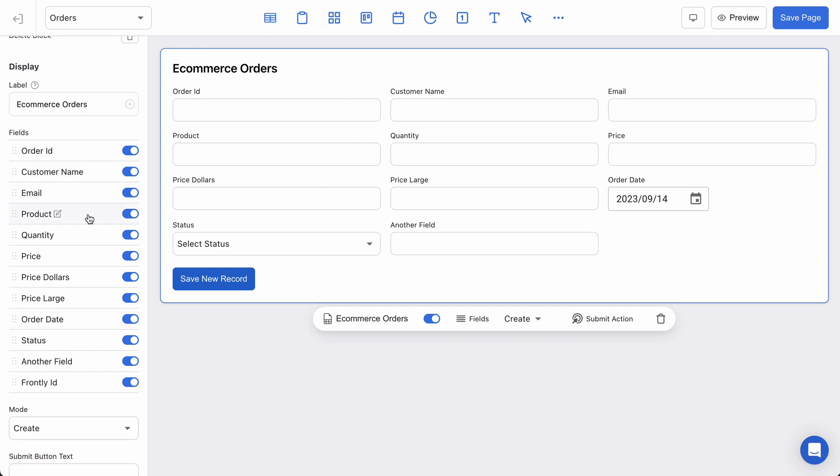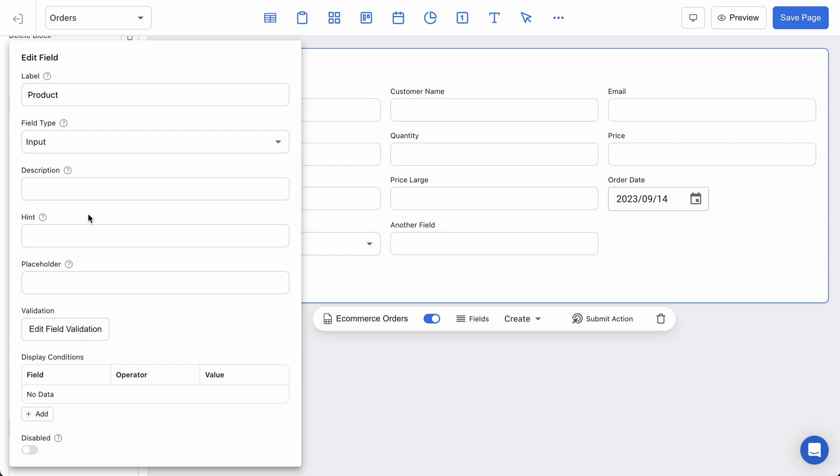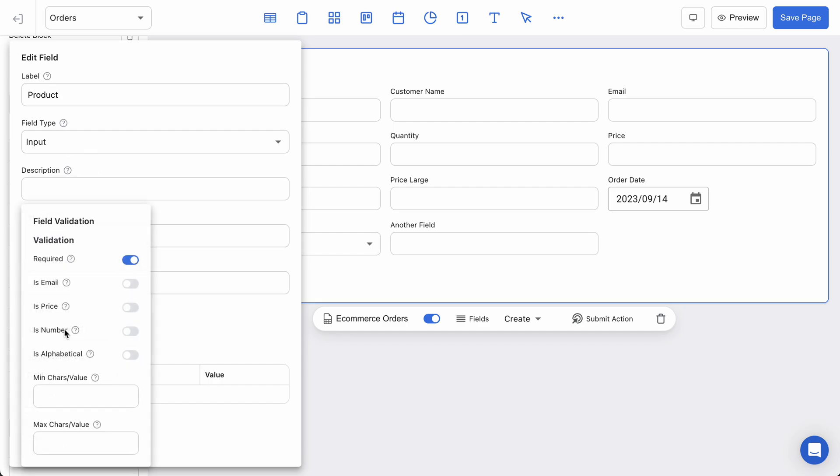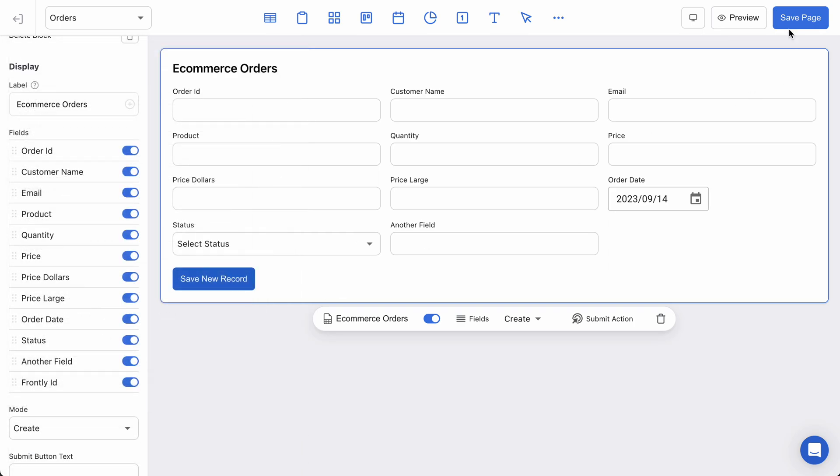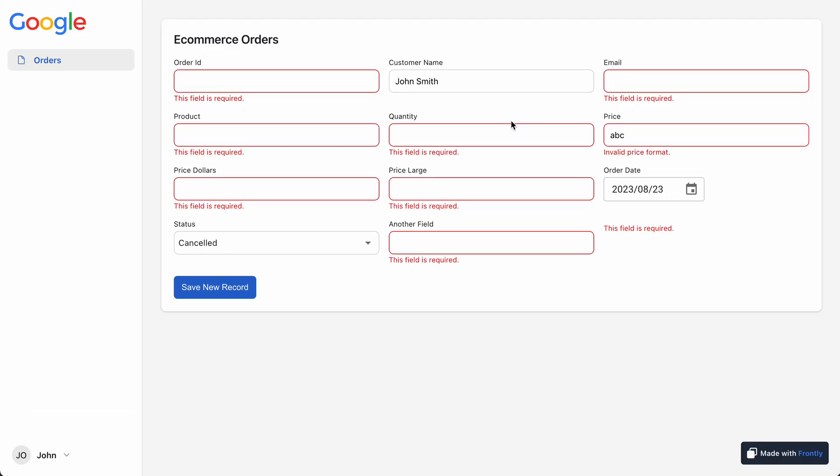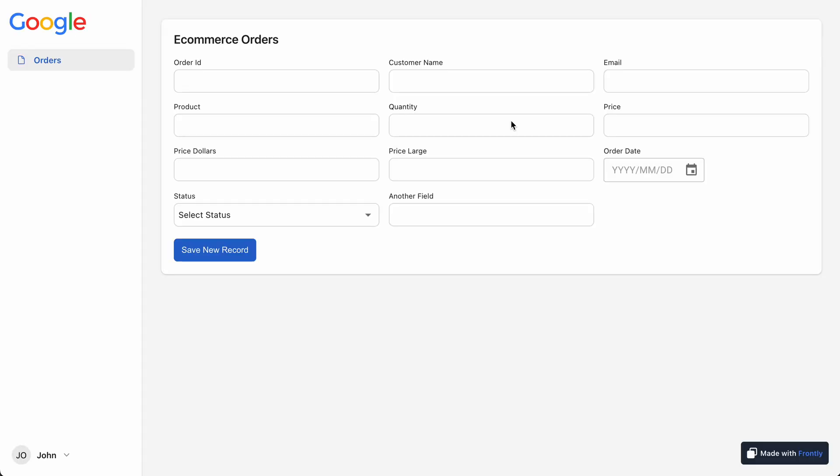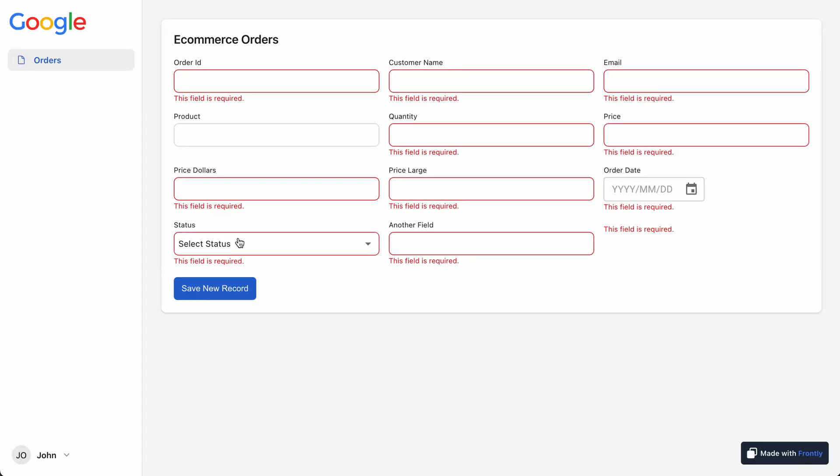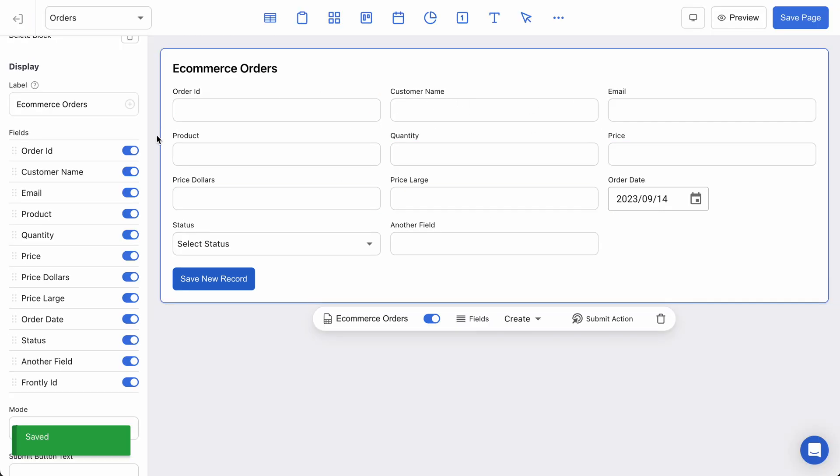Now just to show you how this works, if I go to my product field and I go to my validation, you can see required is on by default, but if I turn that off, then we go back and save. I'll just refresh my page. So if I hit save, product is not required anymore so it's not having this validation error. It's up to you if you want your fields to be required and what types you want to set, but you can see how flexible it really is when you start adjusting the values.